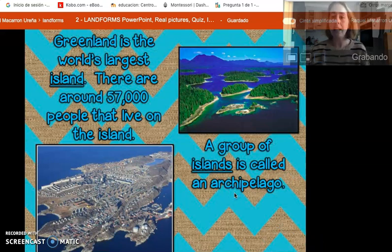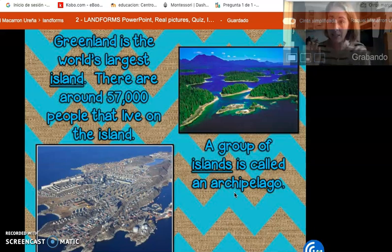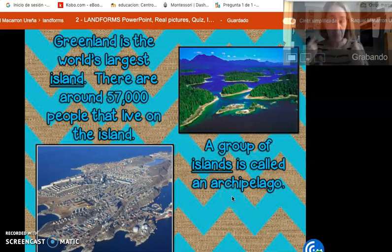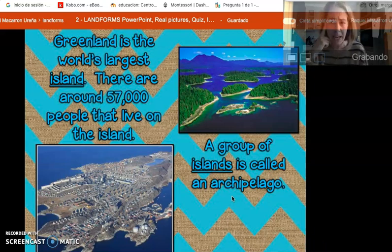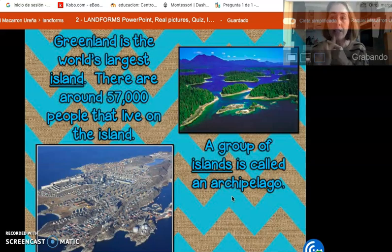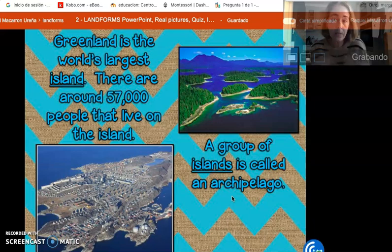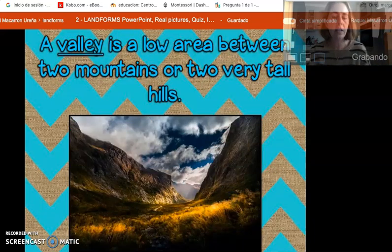Greenland is an example of an island — it's the biggest island in the world. Now let's also remember that when we have many islands together, we have an archipelago. And if we think about Spain, we have two archipelagos: we have the Balearic Islands, which is a group of islands, and we have the Canary Islands, which is another group. So we have two archipelagos. In Spanish we say 'archipiélago,' so it's very similar.